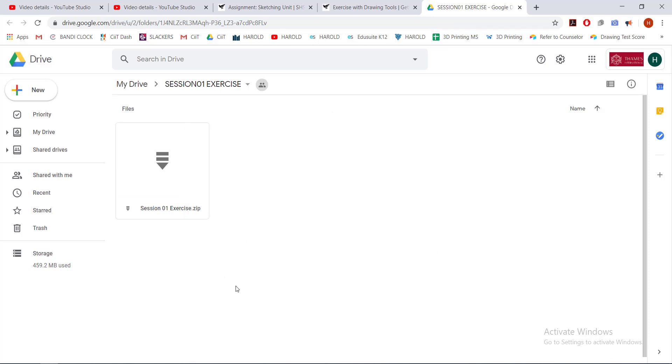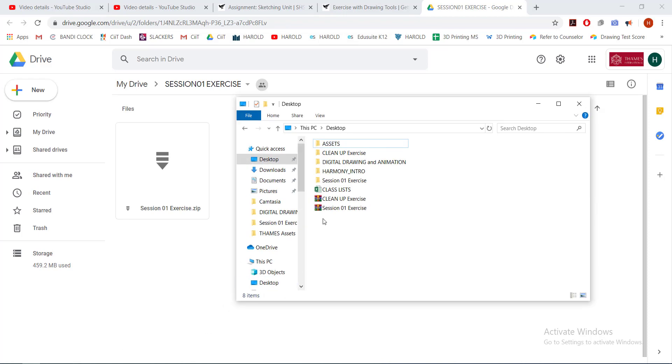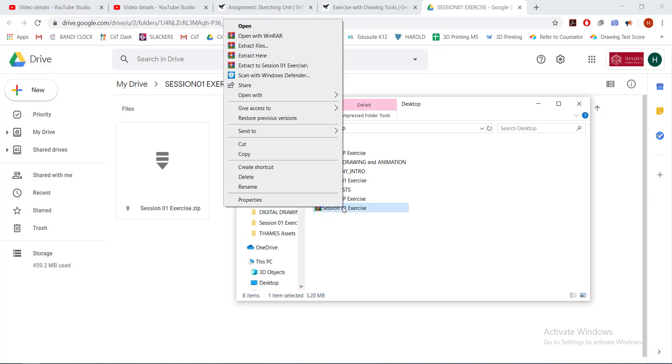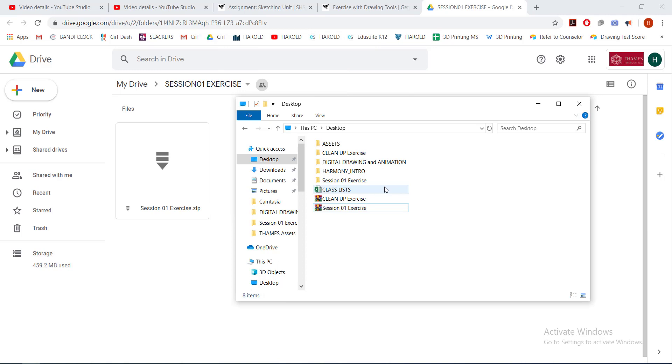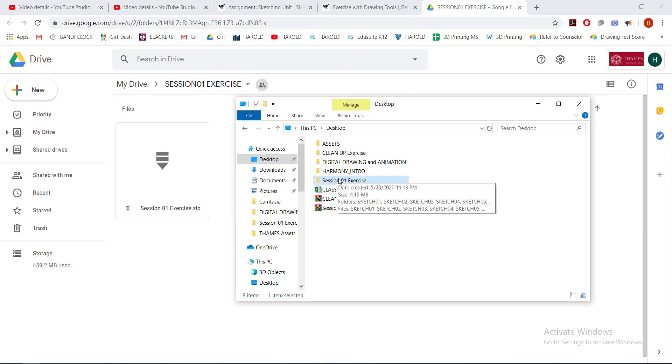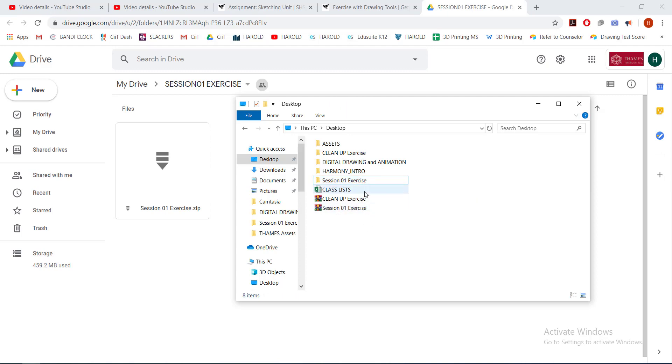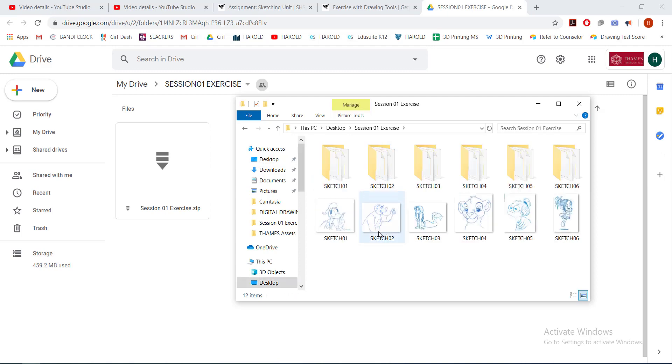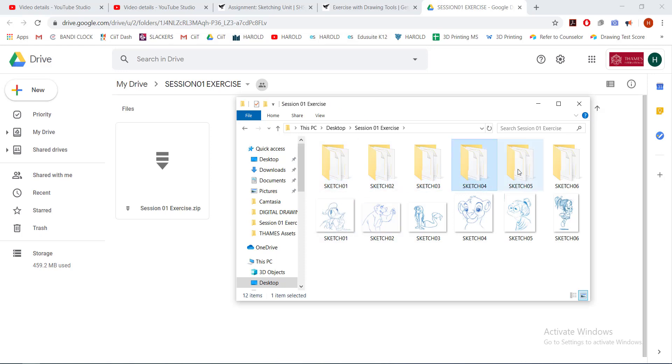After you have that downloaded, you can now go to the file itself here. You can right-click and extract it or unzip it, and then you will find this folder, the session01exercise. Now, inside the folder, you have six sketch files there.